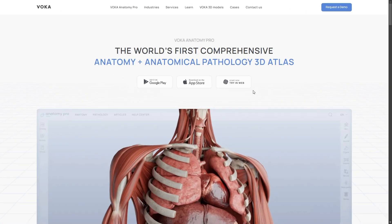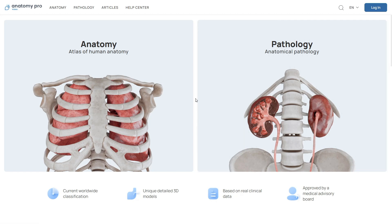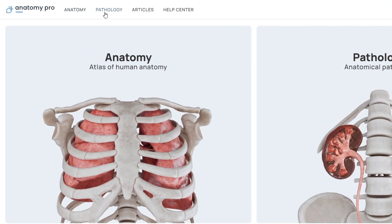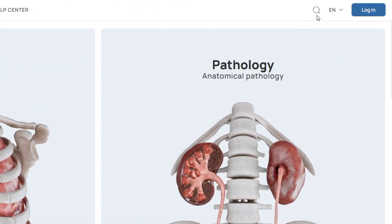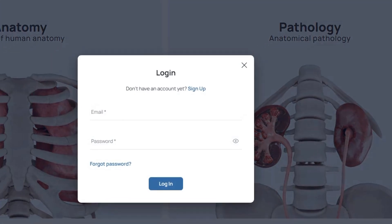Let's start with the web version. When you open Voca Anatomy Pro on your computer, you'll land on the home screen. This gives you quick access to the main features of the atlas: the anatomy and pathology sections, articles, and help center, all right there at the top. You can also search for specific models, switch the language to whatever you prefer, and log in or sign up if you haven't already.